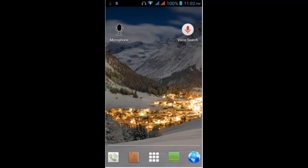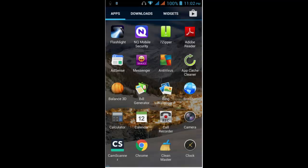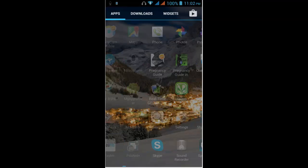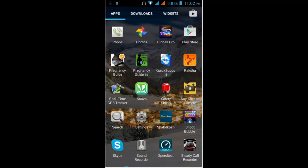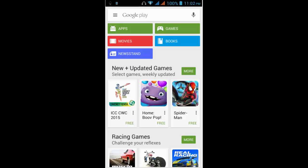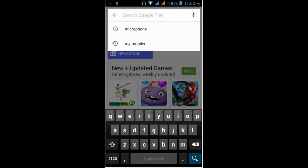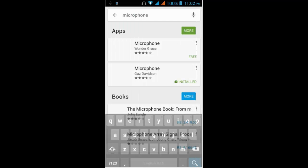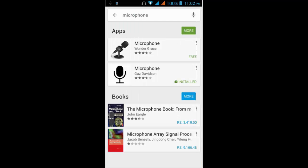Navigate to Play Store and search for Microphone app by Gaz Davidson. Here we go. Play Store. Let us search microphone. Here it is. So there is the second application, Microphone by Gaz Davidson. I have already installed this.